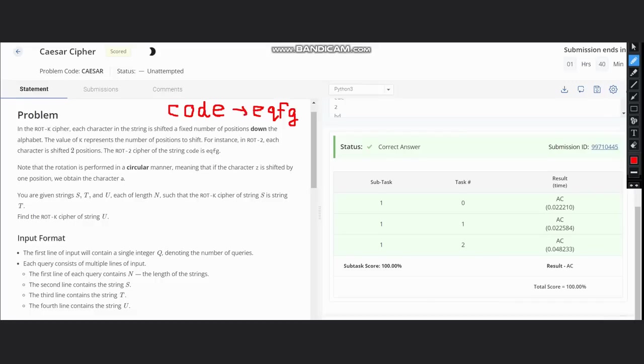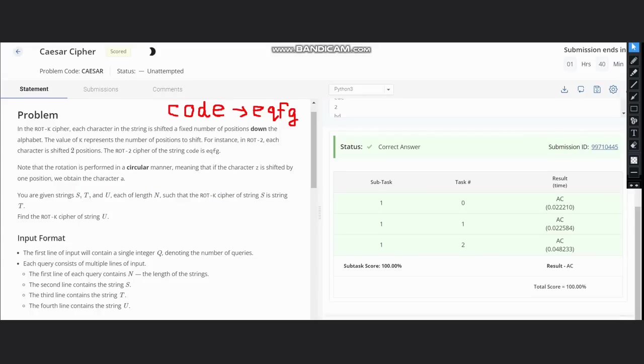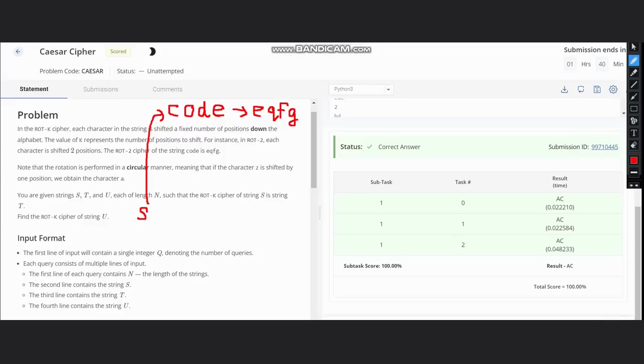Now what we want to do is: we are given s, t, and u, each of length n, such that the rotation k cipher of string s is string t. We need to find the rotation k cipher of string u. Here we are given s—suppose s is 'code'—we are also given t, which is 'eqfg', and we need to find the rotation k cipher of u.